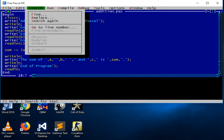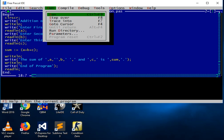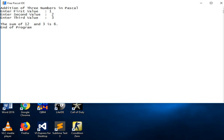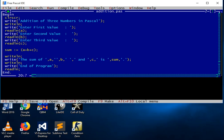The next step is we will run the program. Entering first value: one, second value: two, third value: three. The output shows — addition of three numbers in Pascal — the sum of one, two, and three is six.